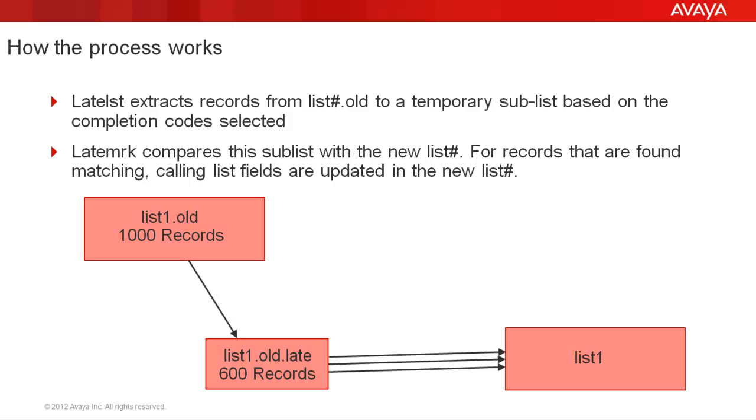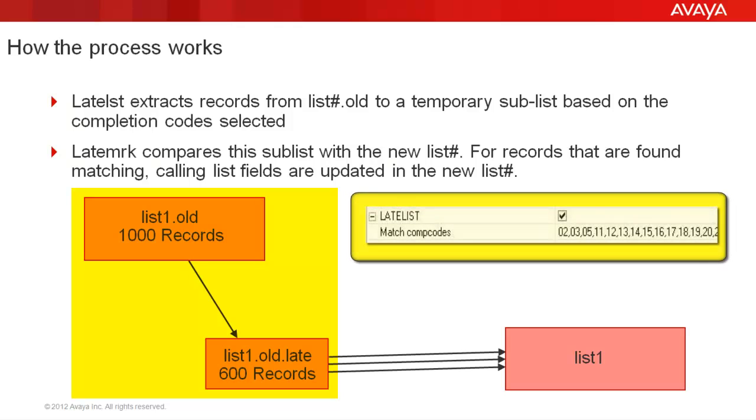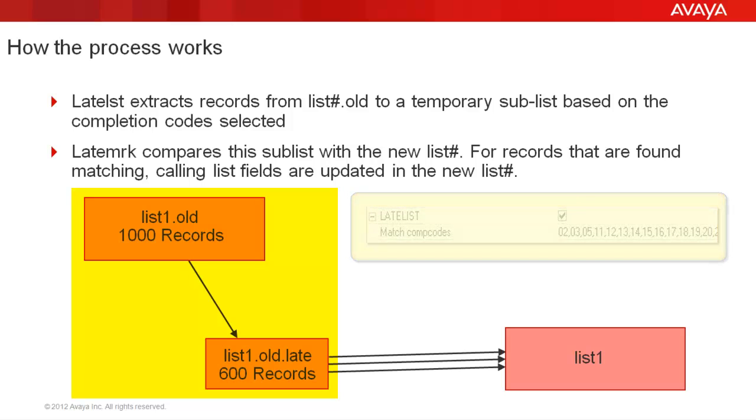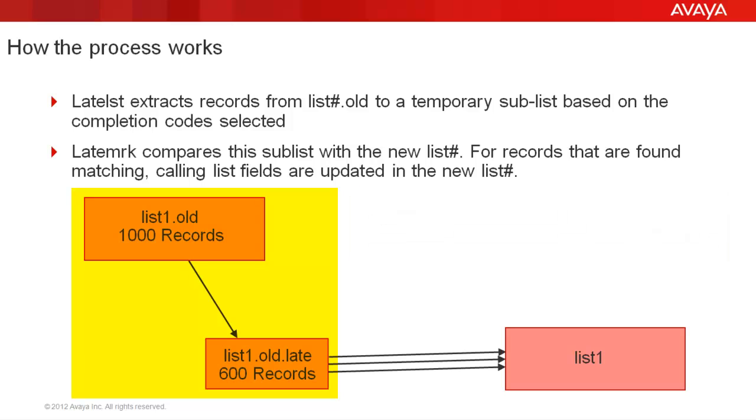Now let's briefly talk about how this actually works. This works in two stages. In the first stage, the late list process first extracts the records from the old list to a temporary sublist based on the completion codes that we selected. So all records that match those completion codes we selected are extracted to a temporary list with the name list1.old.late. In this example, my list1.old had 1000 records and 600 records were found to have one of those completion codes and they are extracted to list1.old.late.